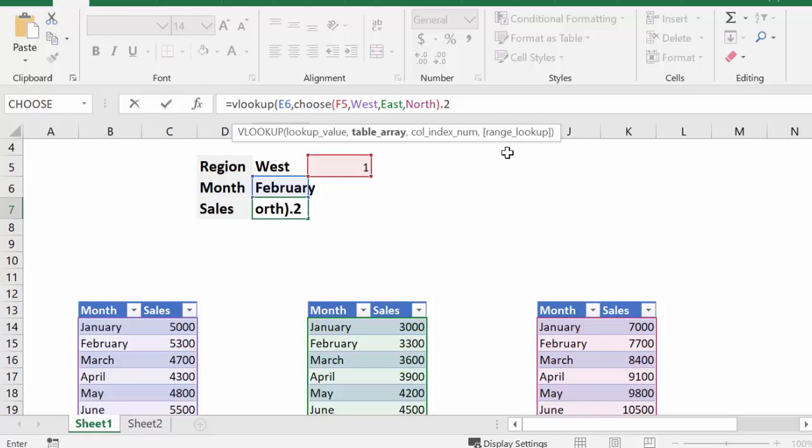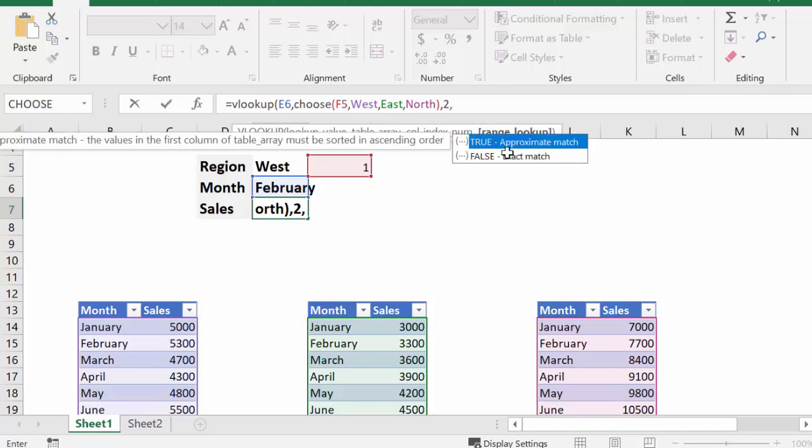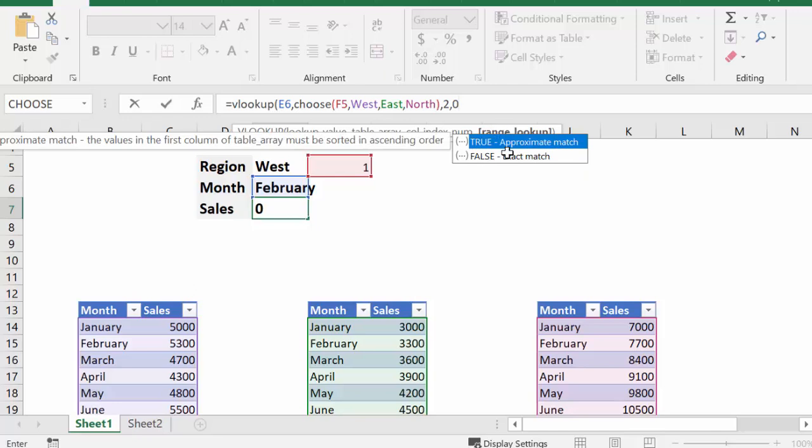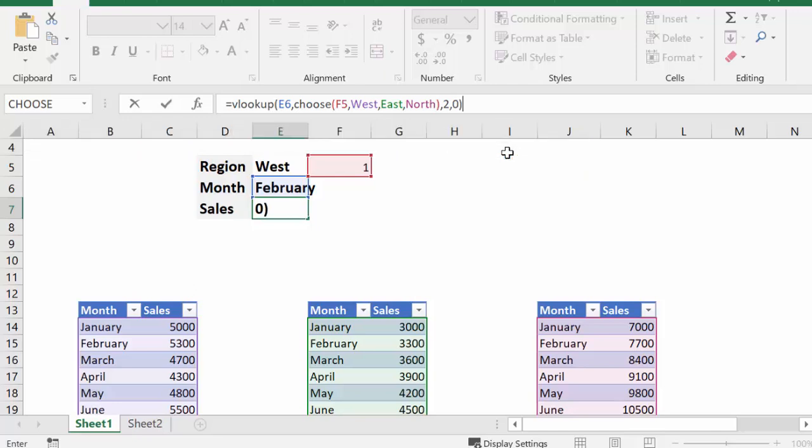That should be a comma, and I'm going to put in a two because I'm looking for the second column. And then you can either put in the word false, or you can put in a zero to indicate that you want an exact match. So I'm going to put in a zero, and I'm going to close that bracket. And I'm going to go enter.